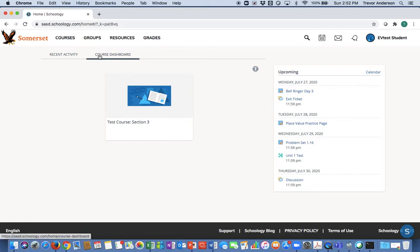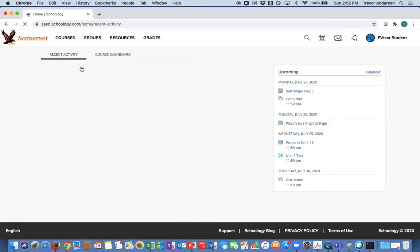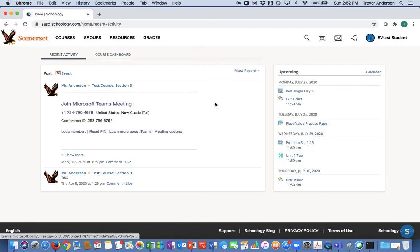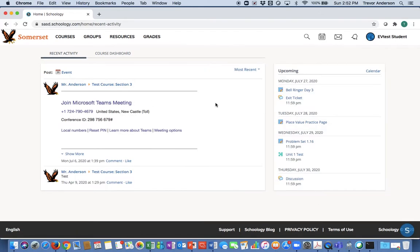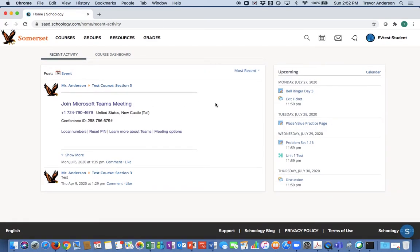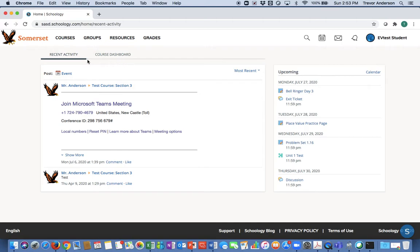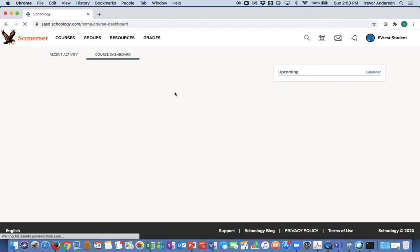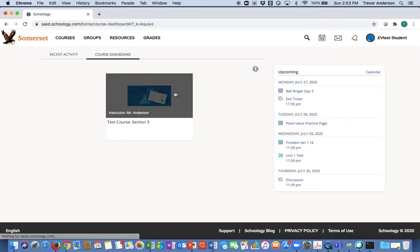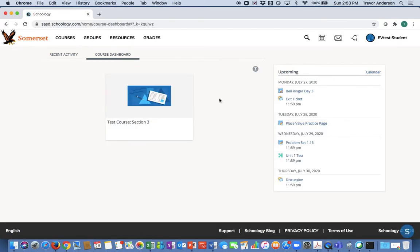You can also toggle back and forth between that dashboard and recent activity. This is a place where you'll see things that have recently occurred throughout your classes or groups you're involved with. Right now you won't see much of anything because everything is just starting, but that will change throughout the year. Recent activity can be accessed here on this first screen, and the course dashboard is what you'll see when you first log in.